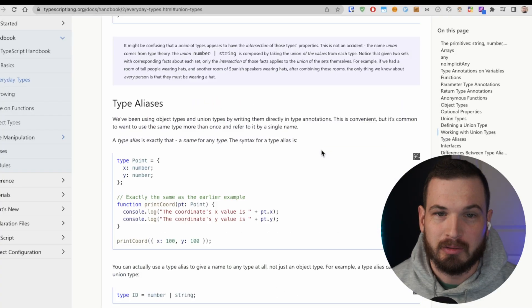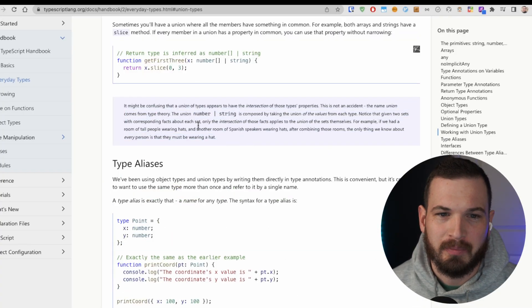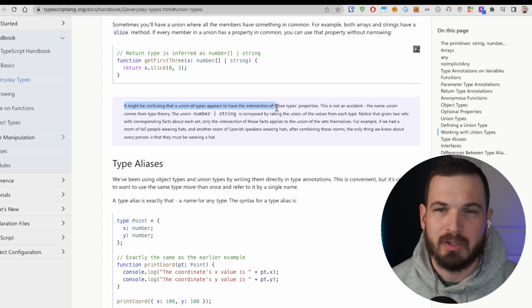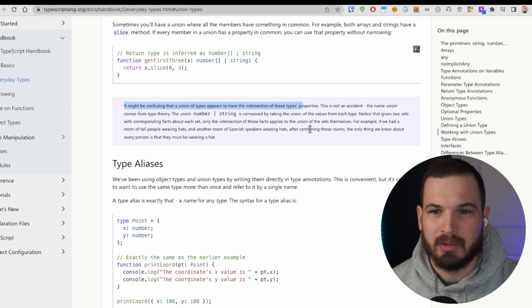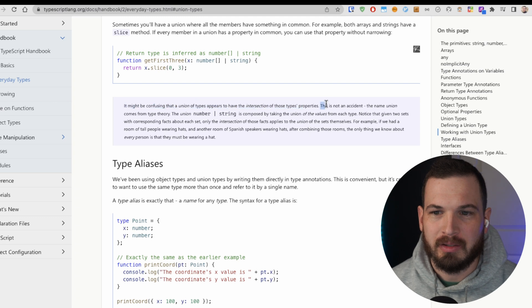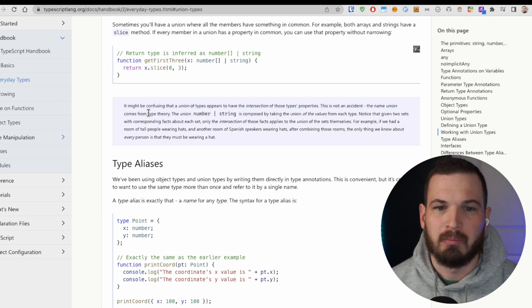Let's take a look at the docs. We can read right here in the fine print: it might be confusing that a union of types appears to have the intersection of those types properties. This is not an accident. The name union comes from type theory.